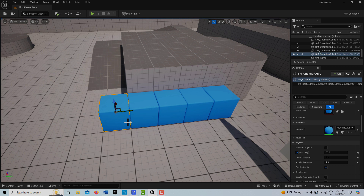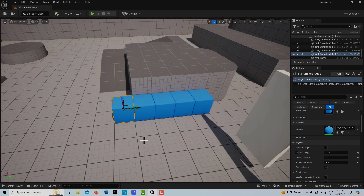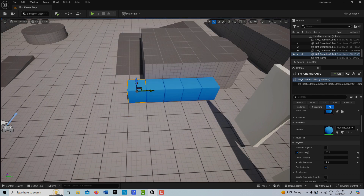In Unreal Engine, an Unreal Unit — they call it an Unreal Unit — is a centimeter. So everything is set up in centimeters, and these grids by default are 100 units or 100 centimeters across.